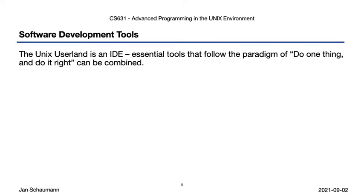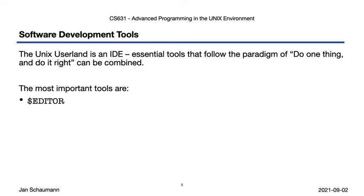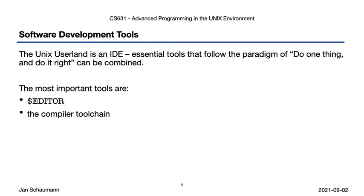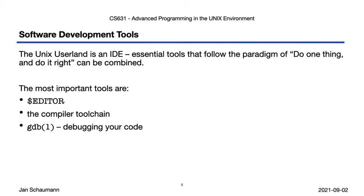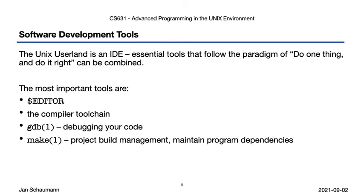So to take advantage of this IDE, this environment, we combine our favorite editor, and note you have the choice of using any editor you like here, while in other IDEs, the editor will be whatever the IDE provides. The compiler toolchain, consisting of, in our case when writing C, the preprocessor, the compiler, the assembler and the linker, all of which, again, can be replaced by other implementations. A debugger to help you debug and analyze your code. And a code project build management tool, like Make, allowing you to conditionally rebuild parts of your project tree based on what changed when you edited the different files.